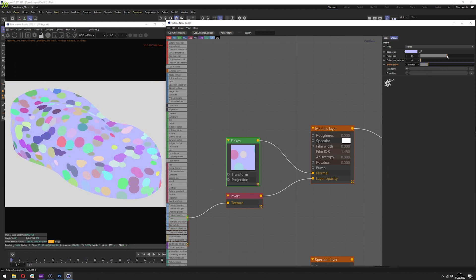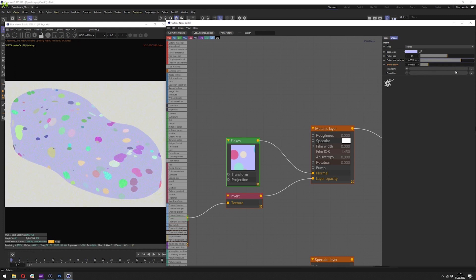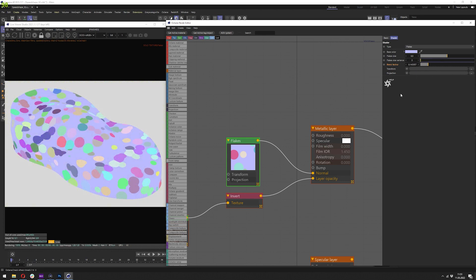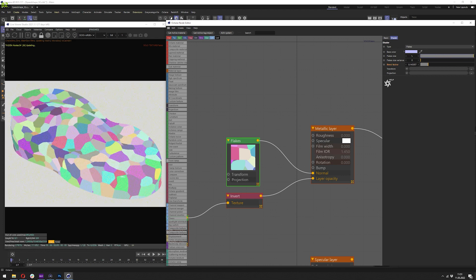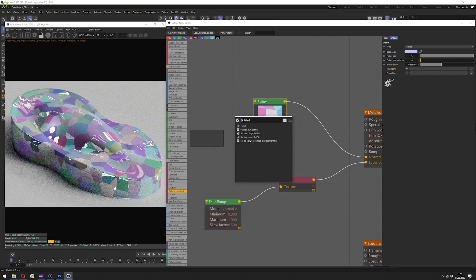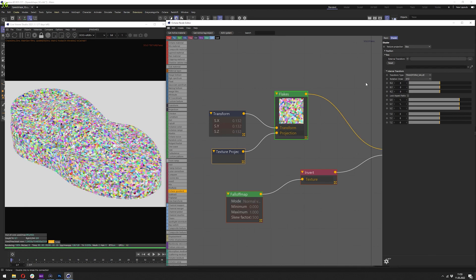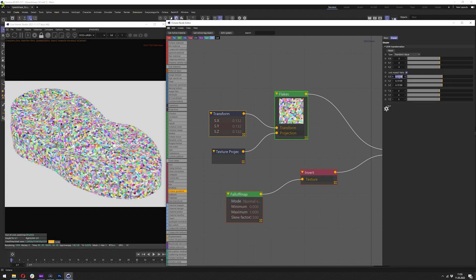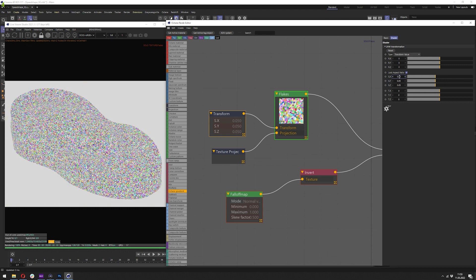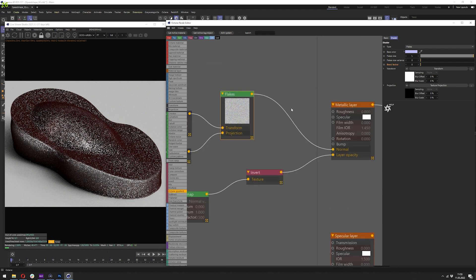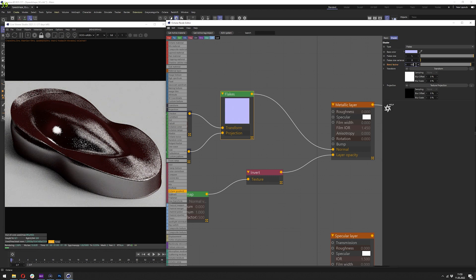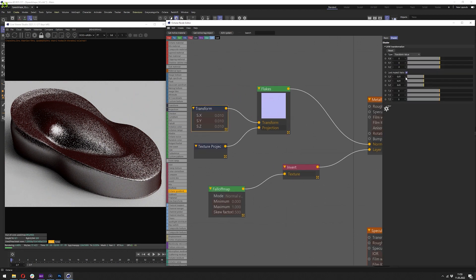Next is the flake size variance — it's basically the random size of the flakes. I don't really like this so I'd rather go with zero. Flake size basically expands those dots. What you want to do is add a transform and projection here, change the projection to box, and drop the scale to something small — even lower. Let's disable the solo node and blend it so it's not too noisy. This is looking good and we can lower it a bit more — I like to have the flakes really small personally.